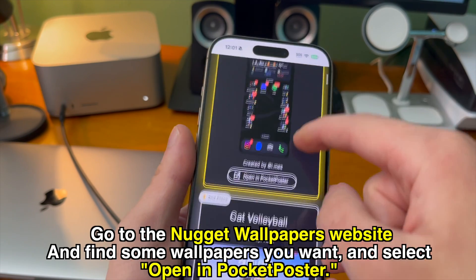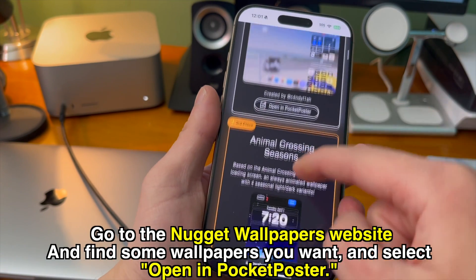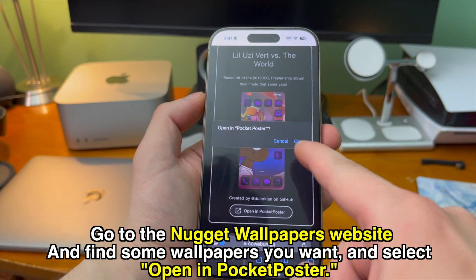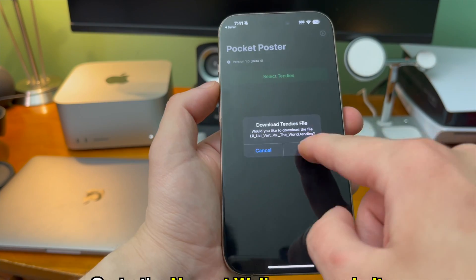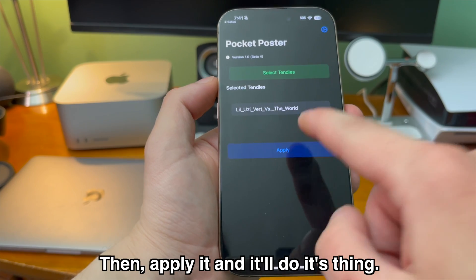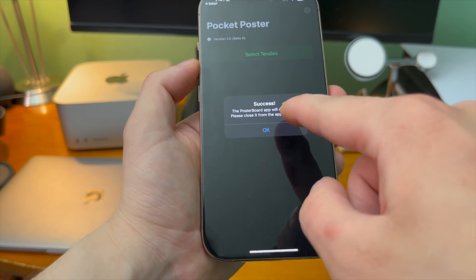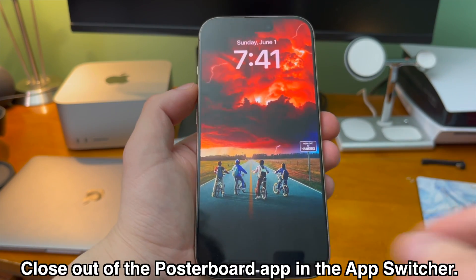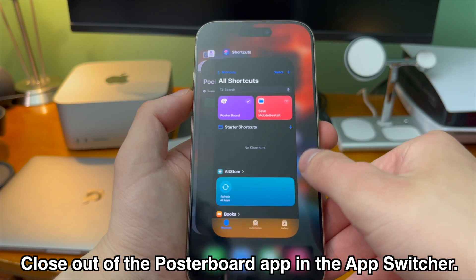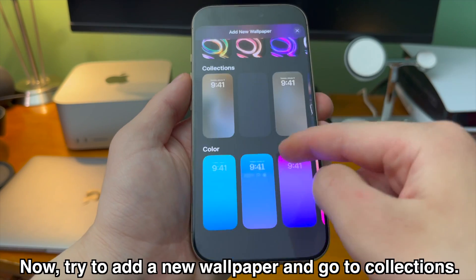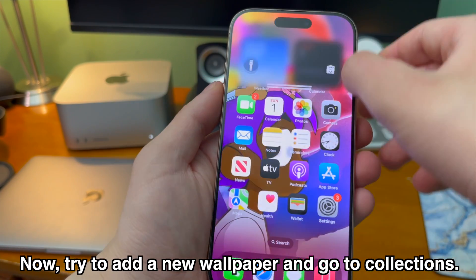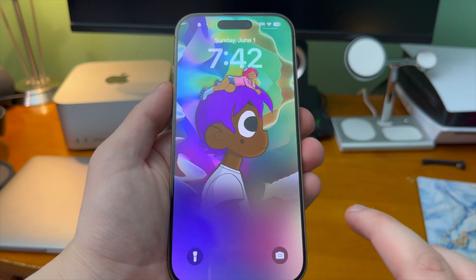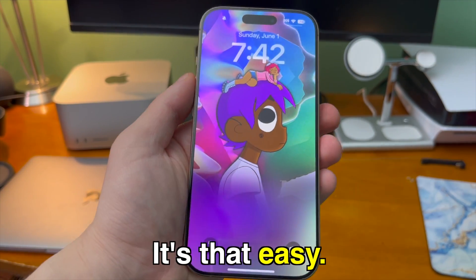Then go to the Nugget wallpapers website and find some wallpapers you want and select open in pocket poster. Then apply it and it'll do its thing. Then once it opens the poster board app just make sure to force quit out of it in the app switcher. And now just go add a new wallpaper and here under collections here's the new wallpaper that we just added. It's that easy.